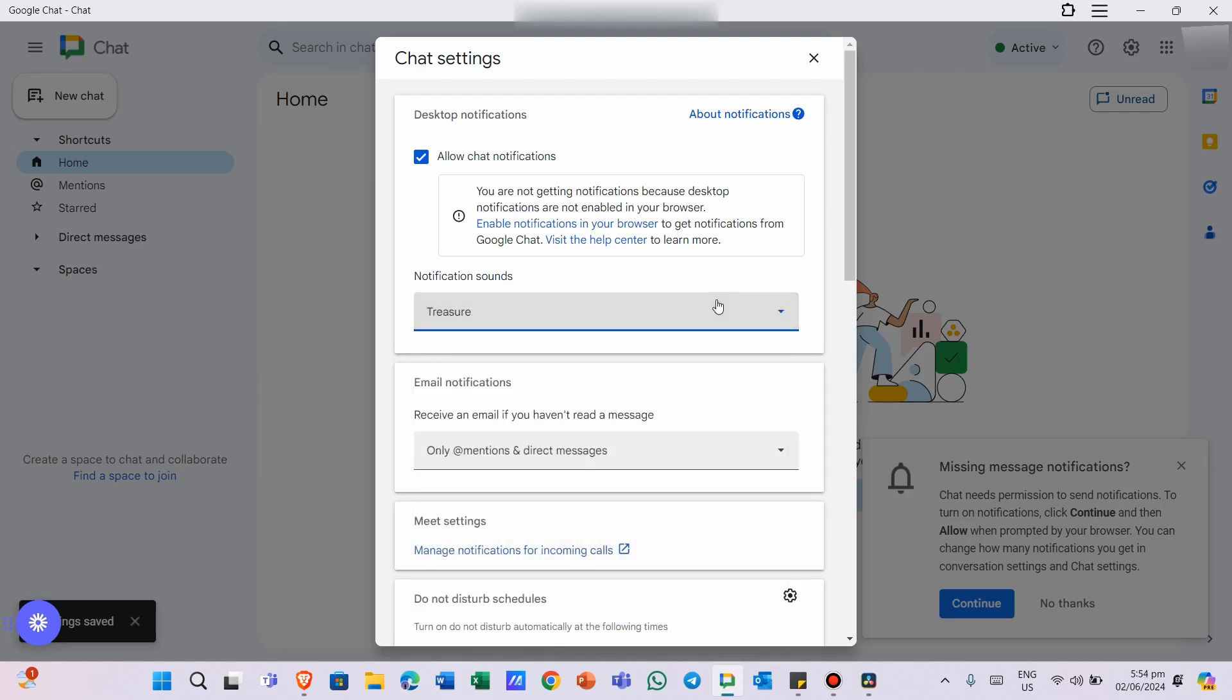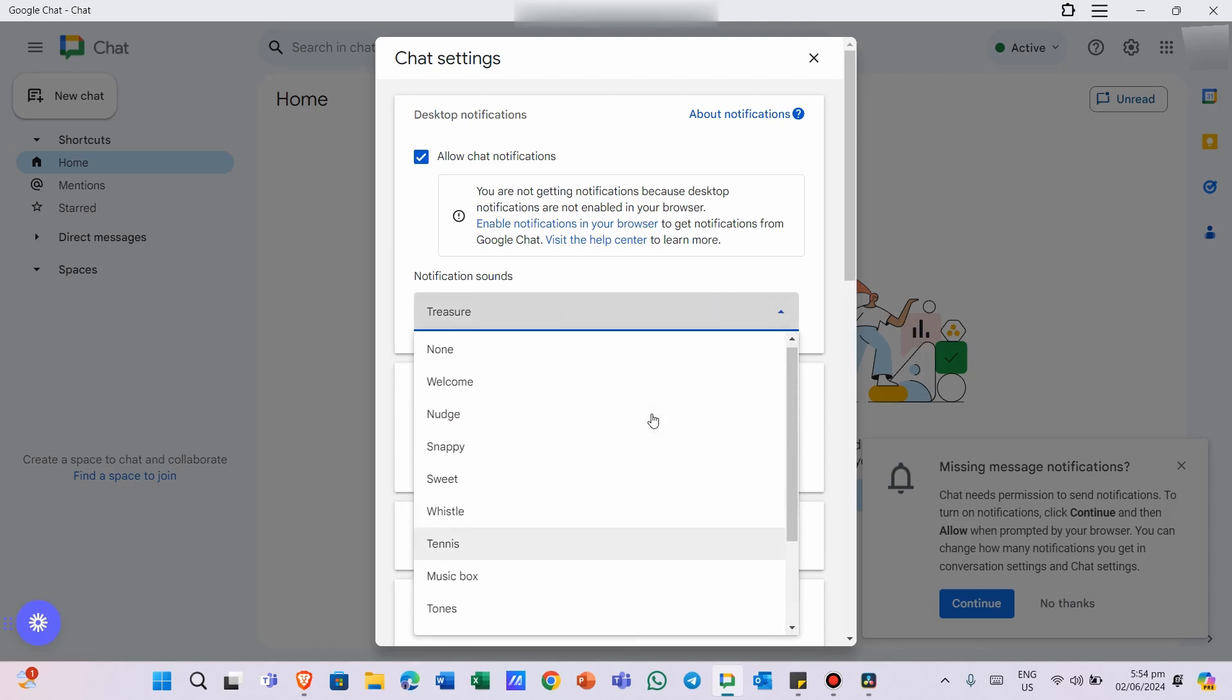Meanwhile, if you don't want any notification sound to be activated, just choose none from the drop-down options.